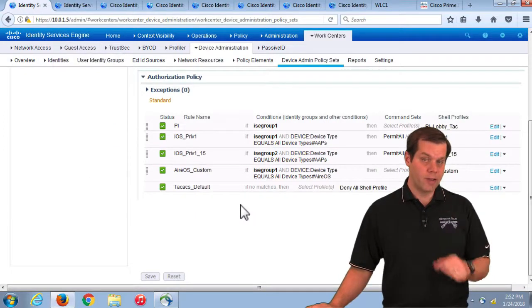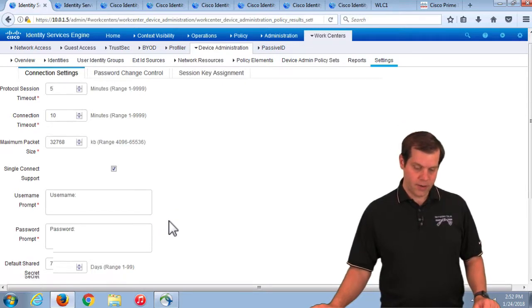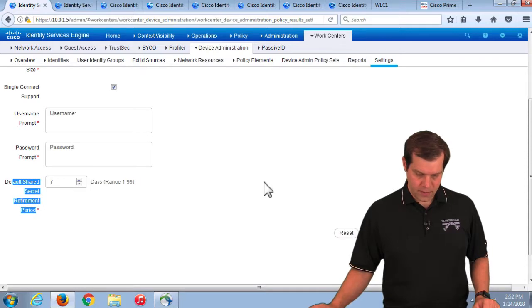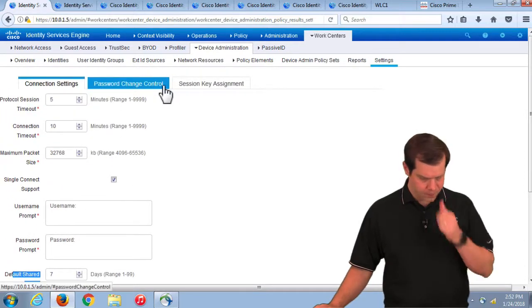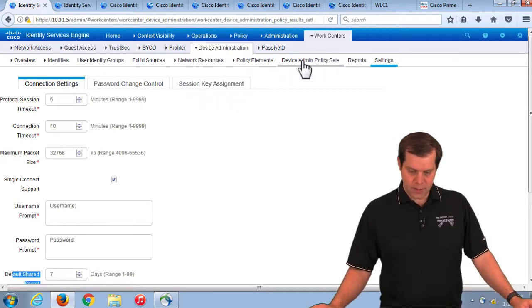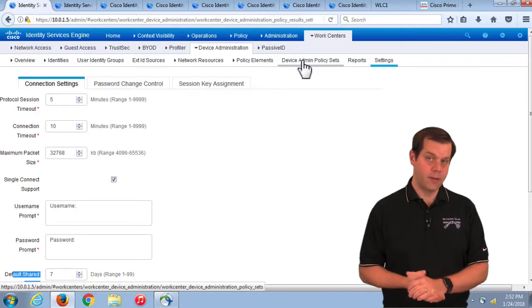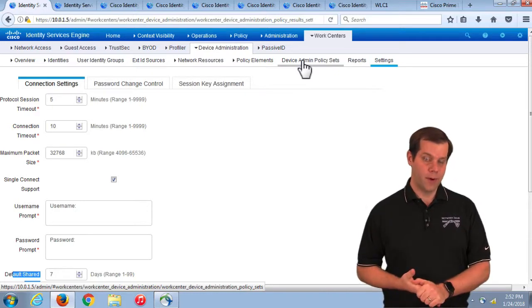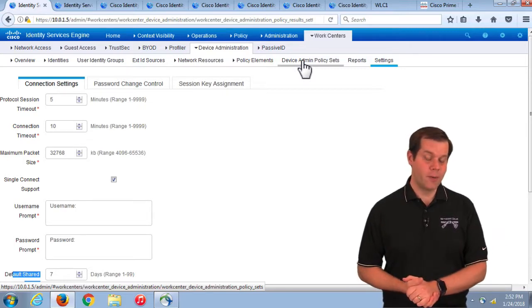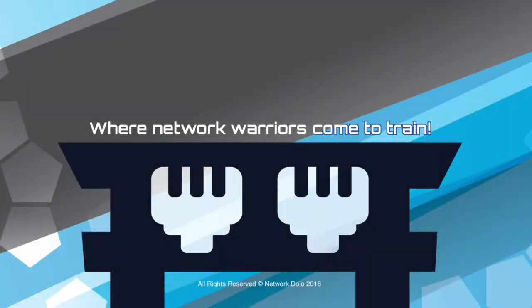To summarize: make sure you know how to configure everything needed to support TACACS policies across iOS, WLC, and PI devices. Understand how to turn on the TACACS service and where it can be enabled. Understand shared secret retirement and the time period setting. The policy structure is very similar to RADIUS with policy sets enabled. Hopefully that covers everything you'll need to know about TACACS.